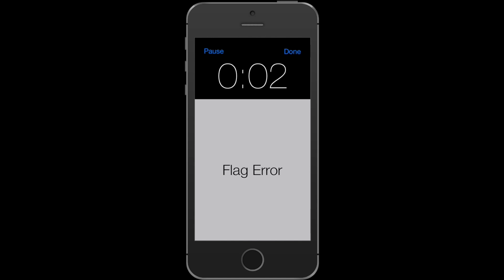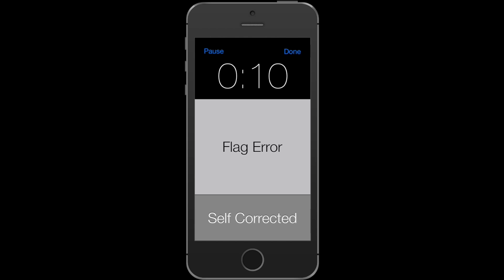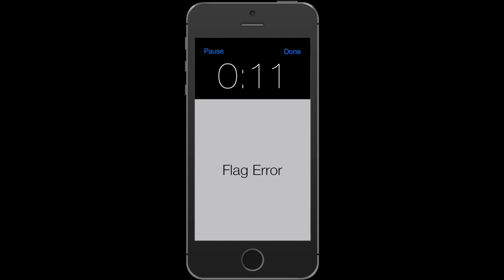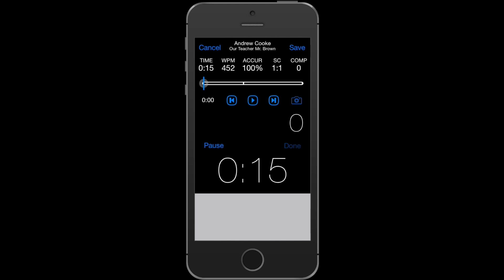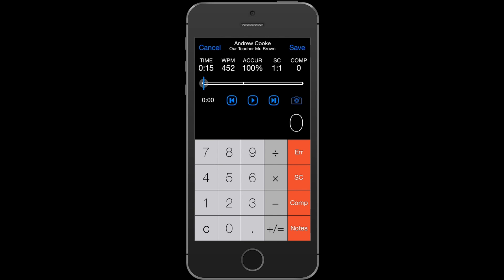The recording is being recorded, and as I am taking my notes on the transcript, I can also flag the recording and flag self-corrections made by the student. When the student finishes reading, I can press Done, and all my calculations are already made for me.